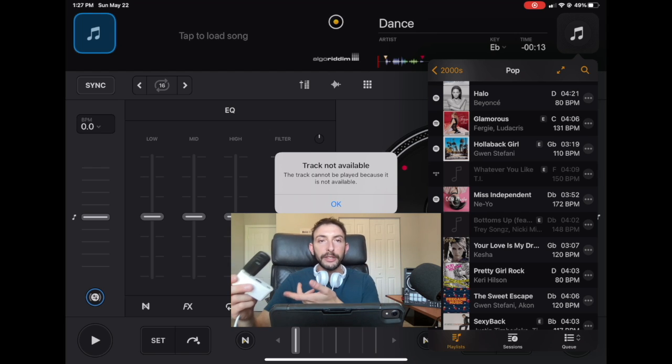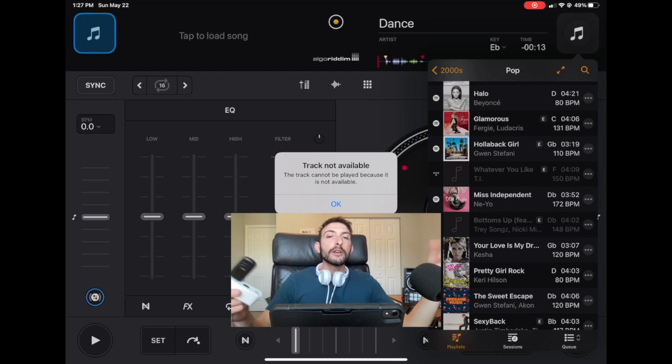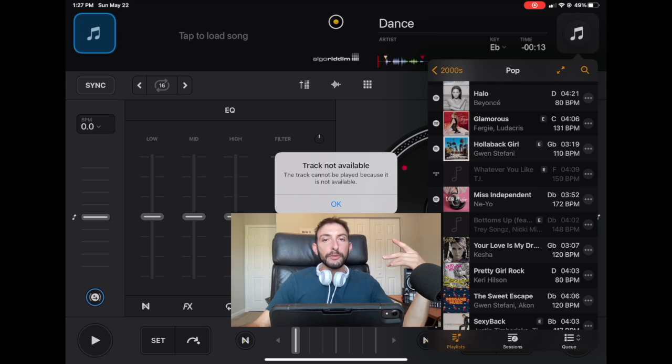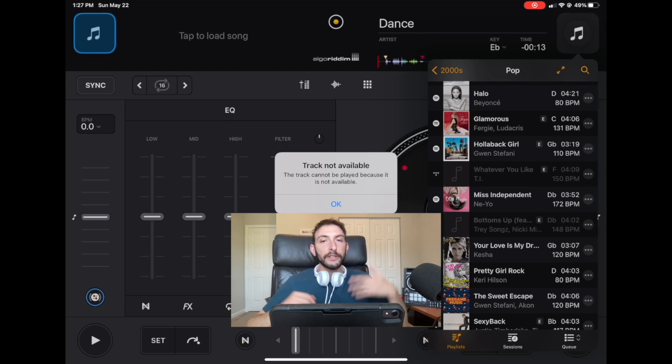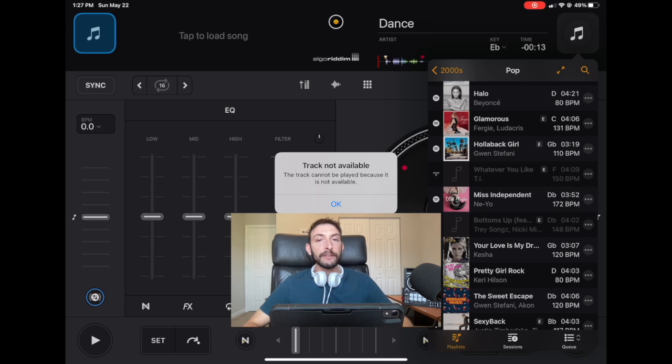So if you guys like learning everything you could do with DJ Pro and learning the future of DJing, subscribe to my channel. I make DJ videos every day.